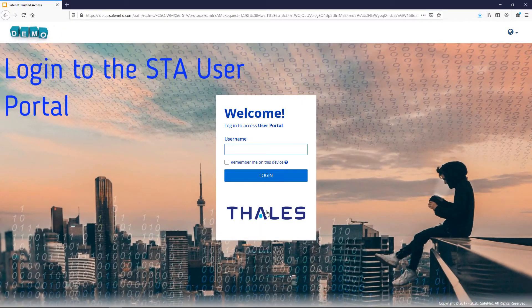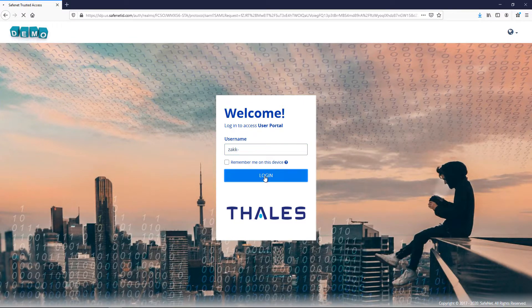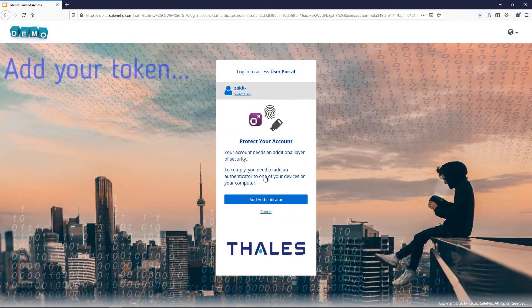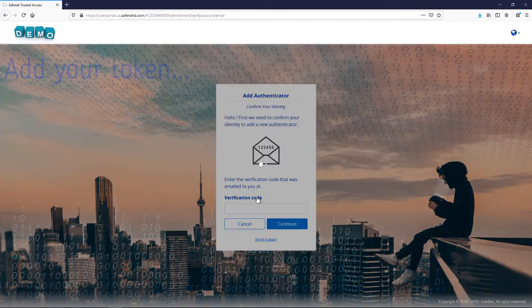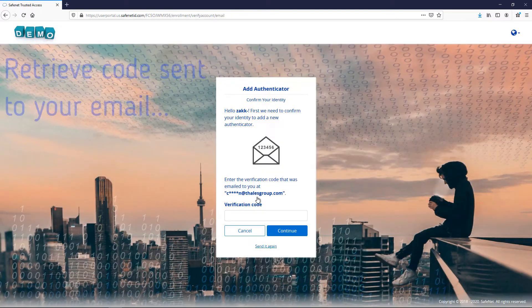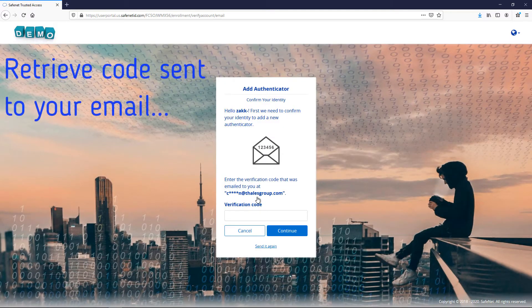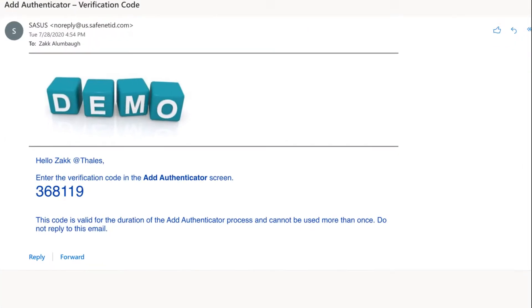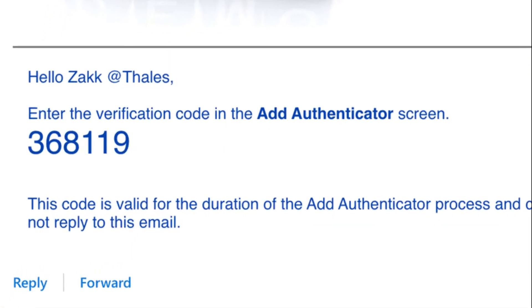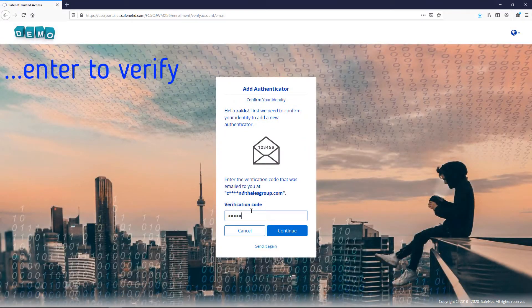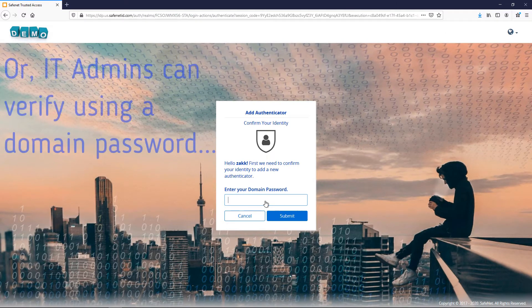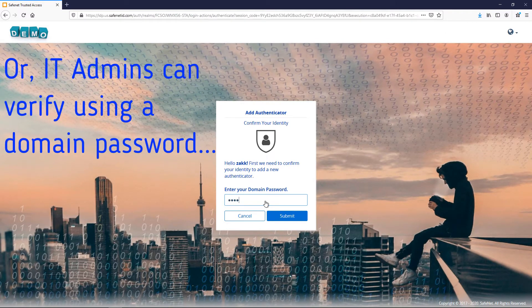First, log in to the STA user portal. Add your token. Retrieve the code sent to you via email. Enter to verify, or IT admins can verify using a domain password.